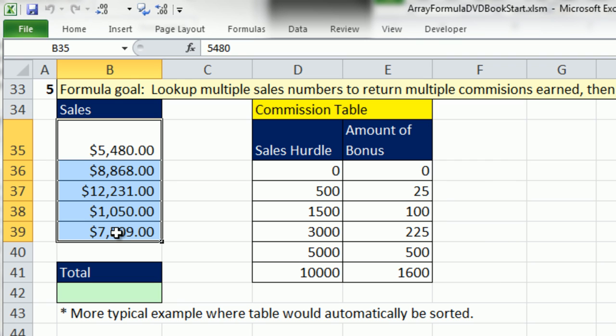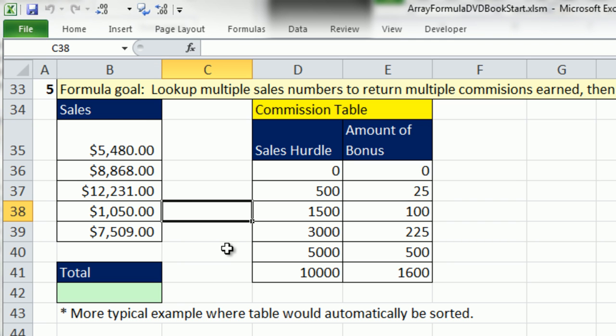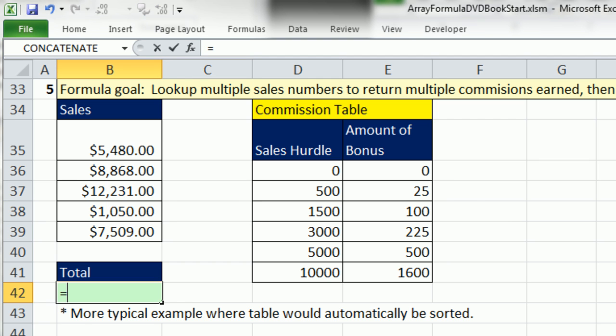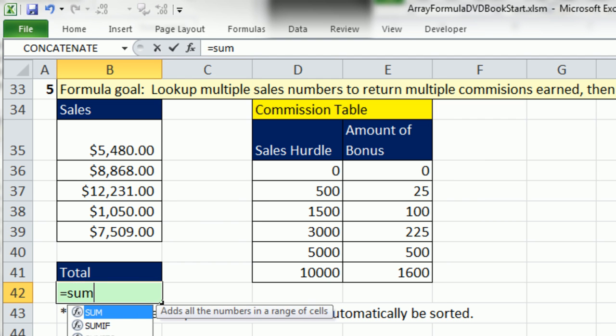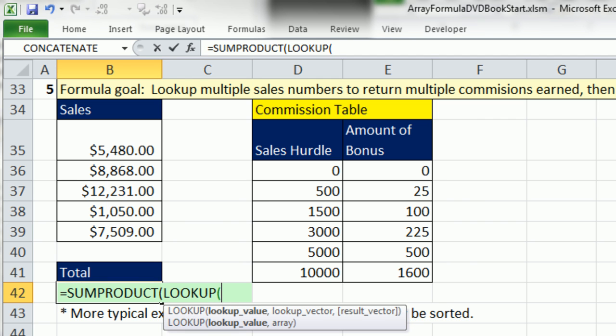and we just want the total commission. Here's our commission table. So instead of putting an individual VLOOKUP, copying it down, and then totaling it, we can simply use SUMPRODUCT LOOKUP.